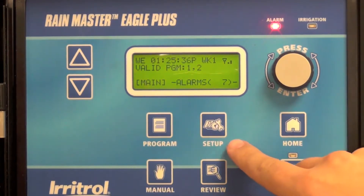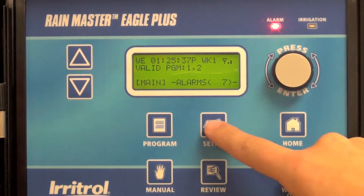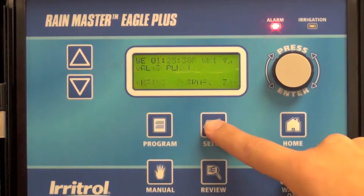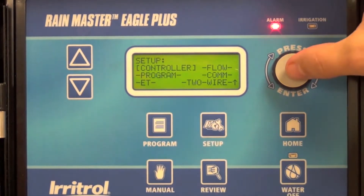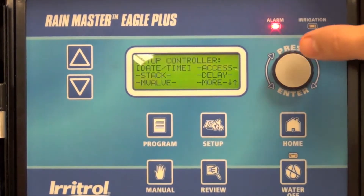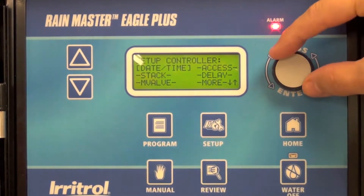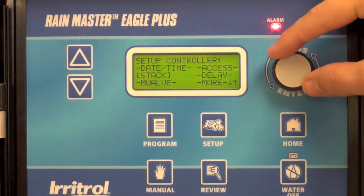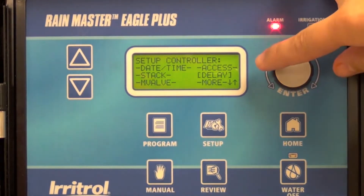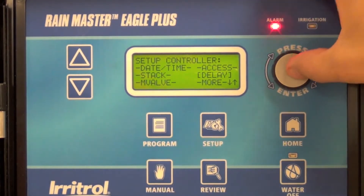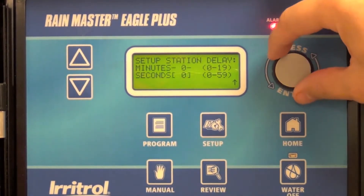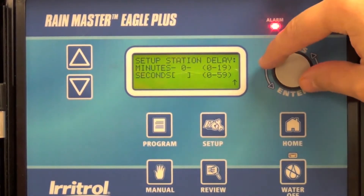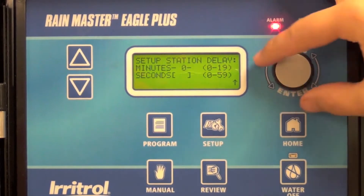To enter the interstation delay, select the setup menu, then controller, then delay. In this case I'm going to enter a 30 second delay.